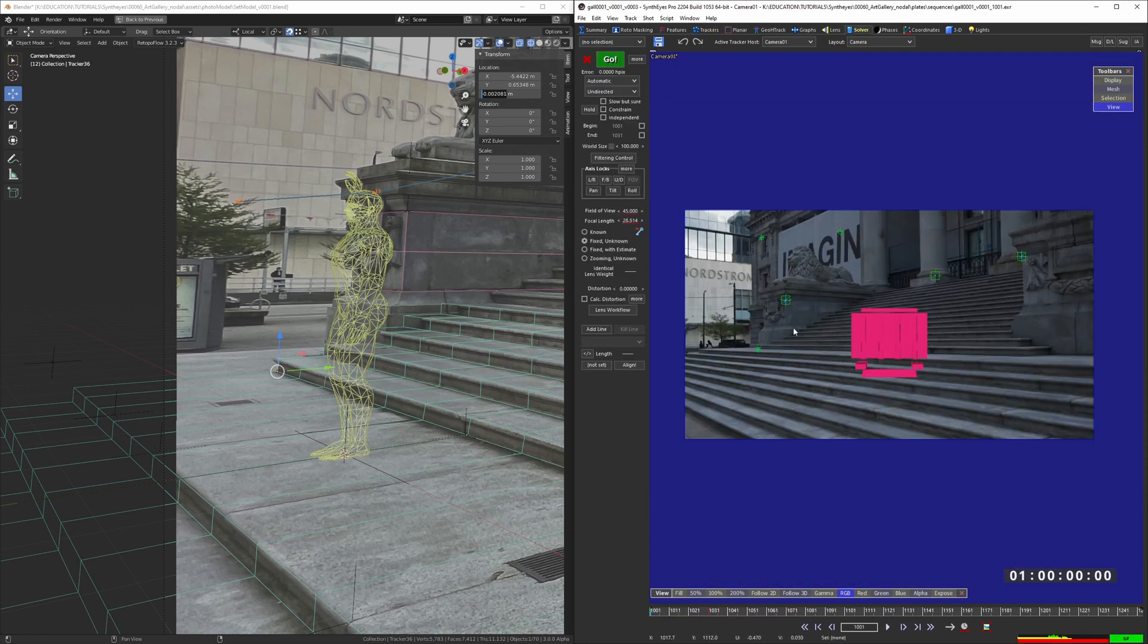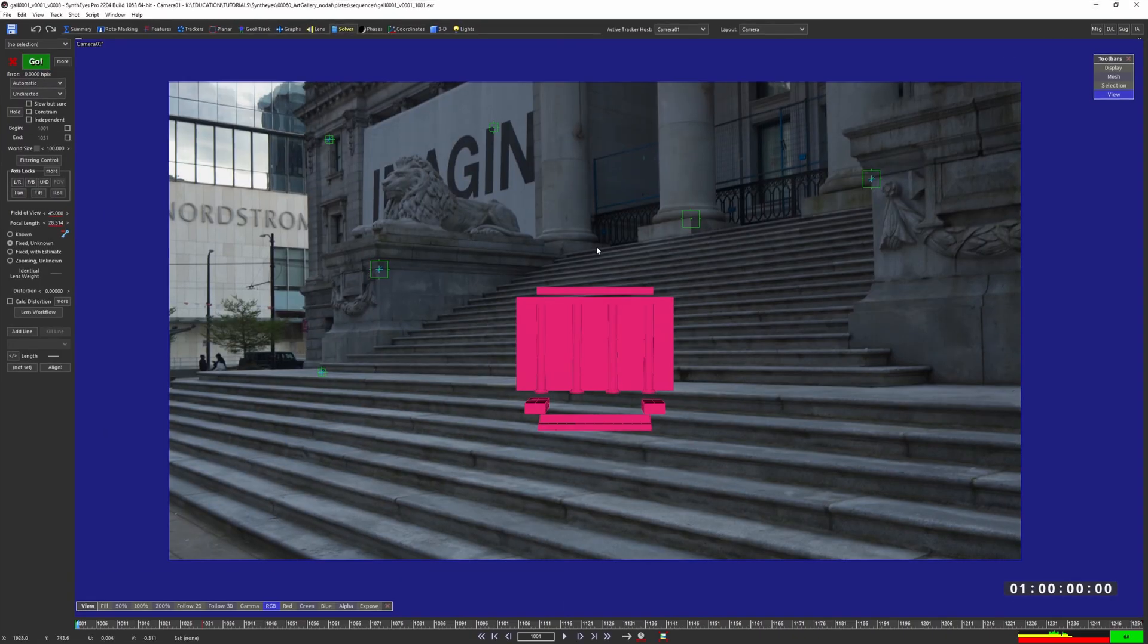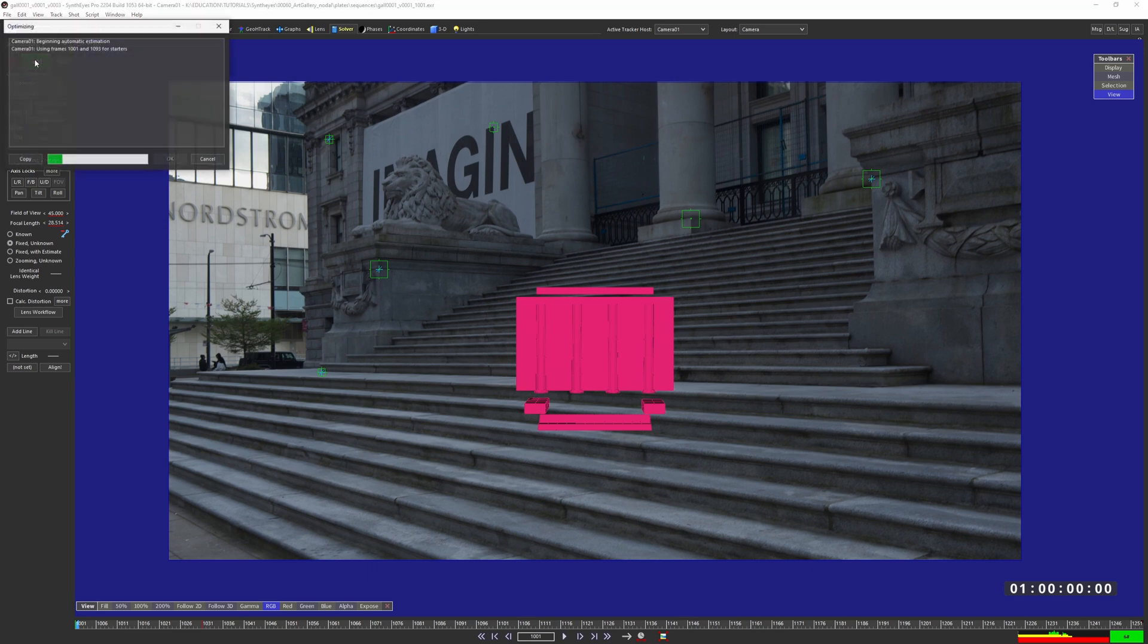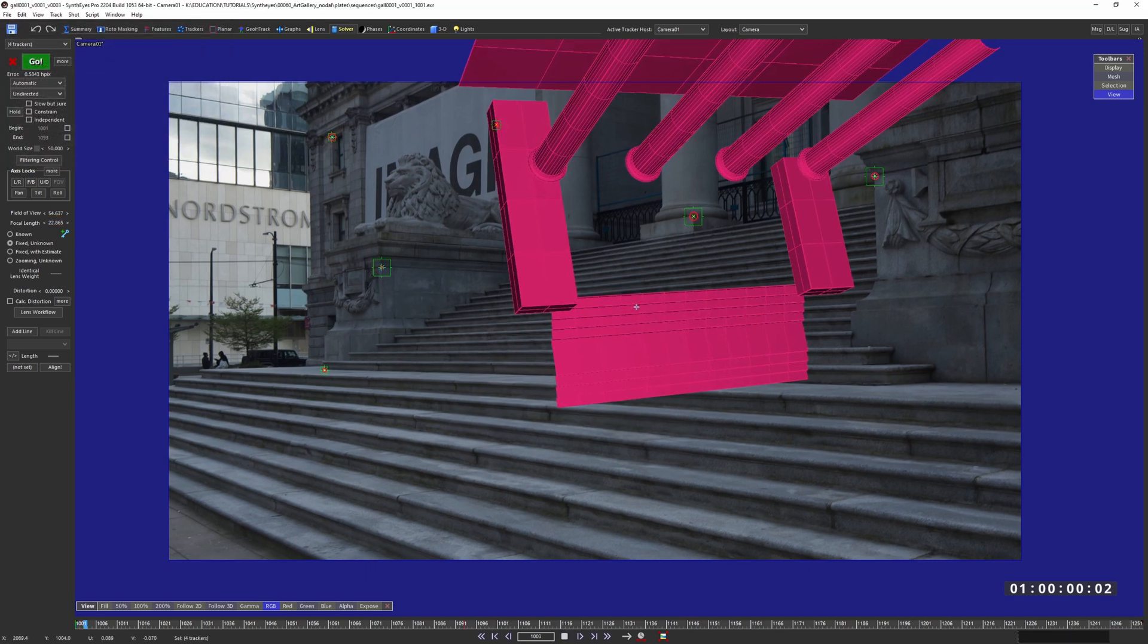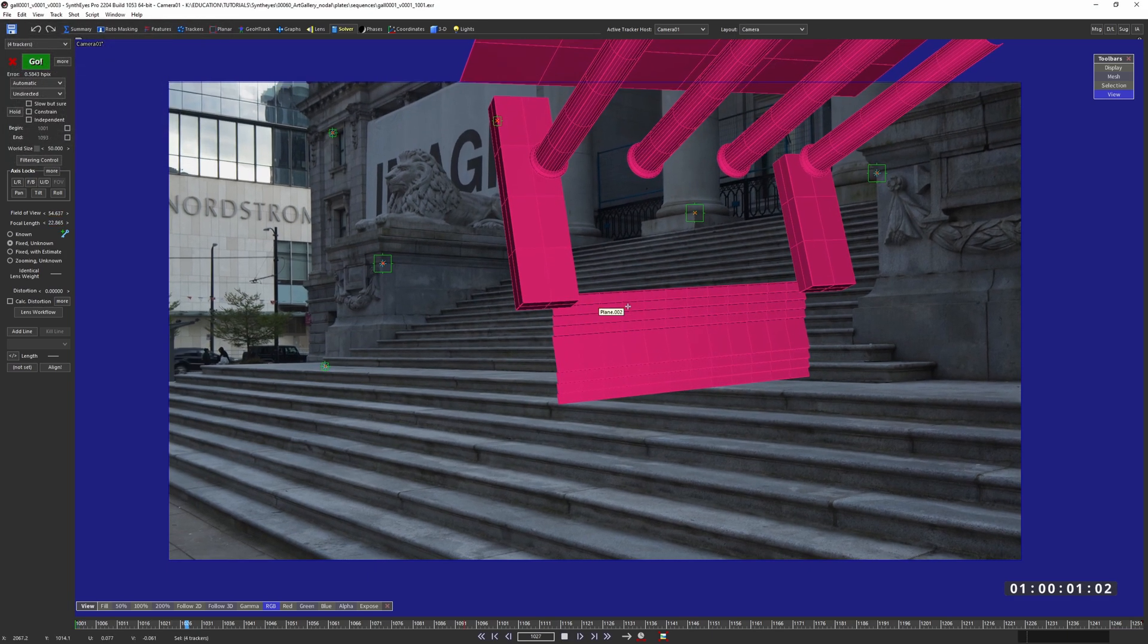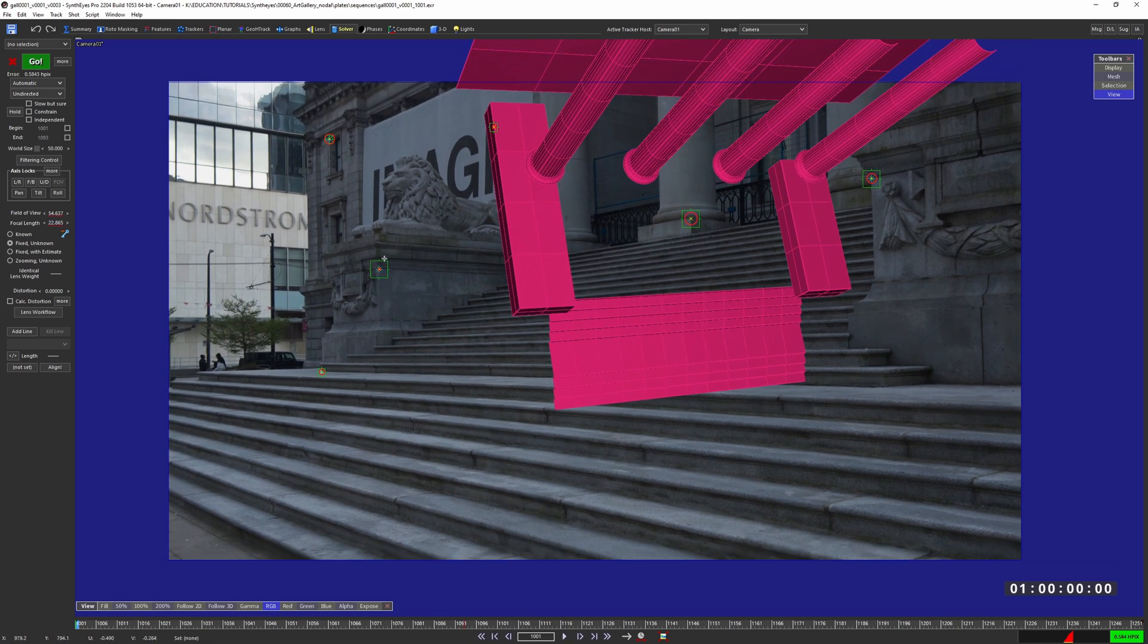So now that we have four points locked in SynthEyes, let's go ahead and hit this with a solve. Let's full screen this. Nice and pretty. Make sure you're under the solver tab. And just for a laugh, let's hit go right now. Perfect. Best solve ever.